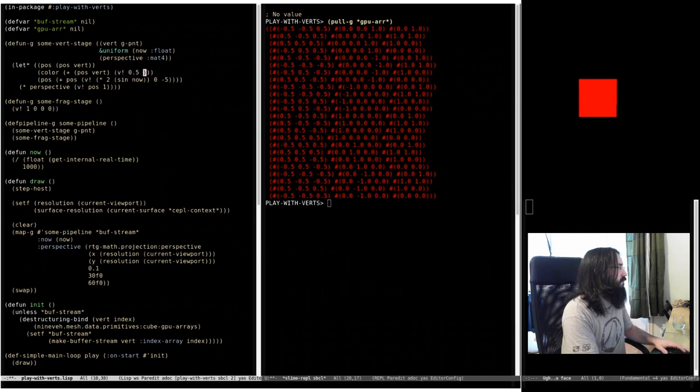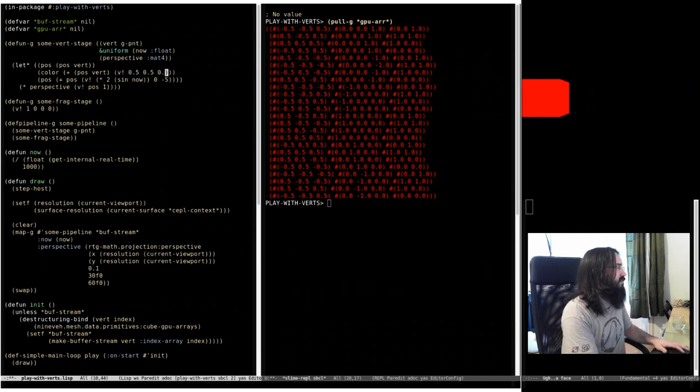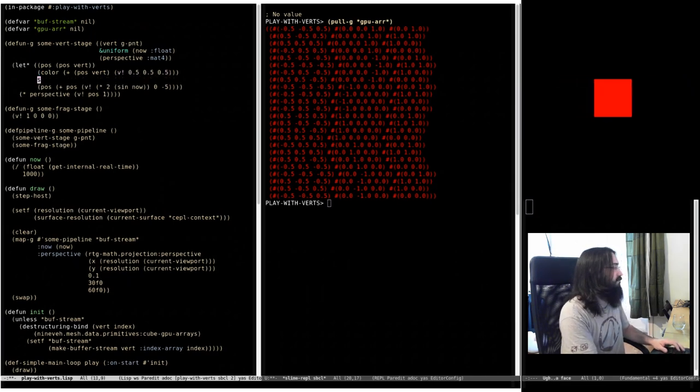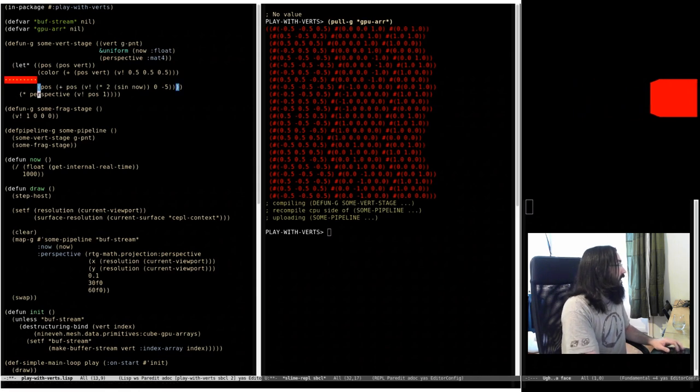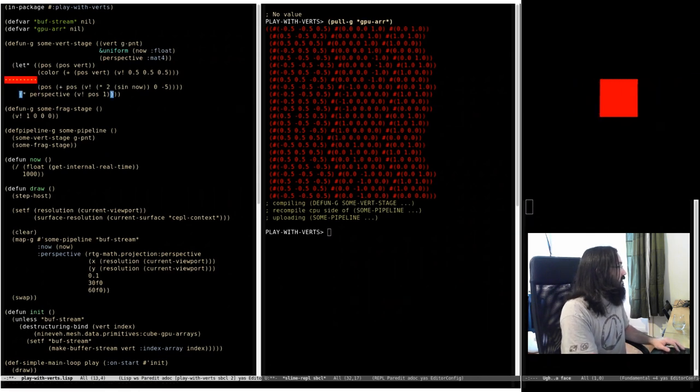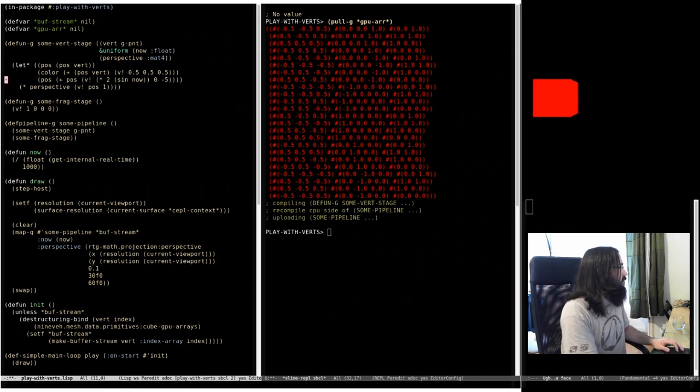We return two values from our vertex shader: the transformed position and this color.